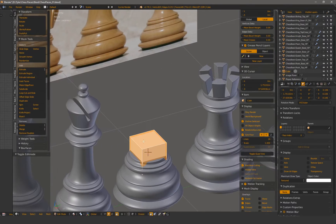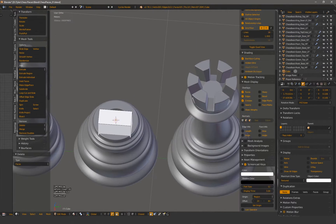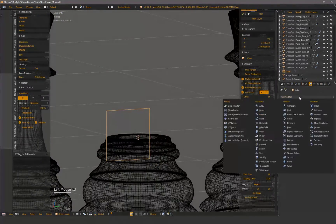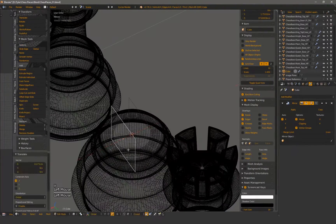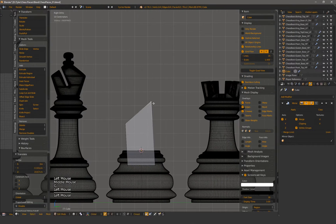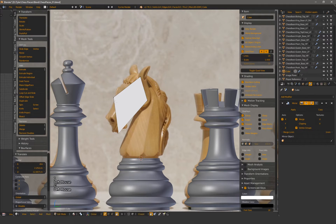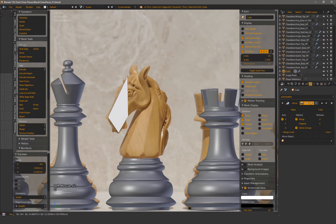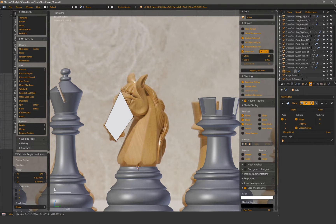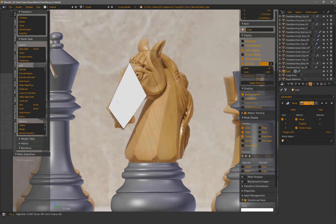I start the horse head with a simple cube. For more accurate placement, I select an edge ring at the top of the base and center the pivot to that location. I slice down the middle, delete half and mirror, but end up using just a plane. There are less verts to keep track of in a side orthographic view. From here, I'm starting out with the big general shapes again.